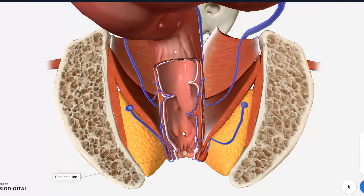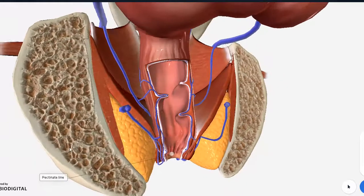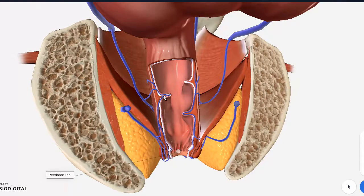Since the rectum is in close proximity to the anal canal, there are certain features I want to explain here as well. Here you can appreciate the transverse folds of the rectum — remember they are in the rectum and not in the anal canal, and there are three in number. You can see how the vessels pass through the same transverse folds; we will look at the vessels later.